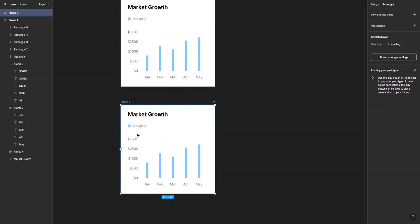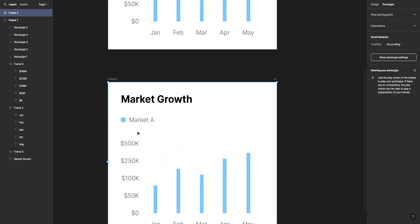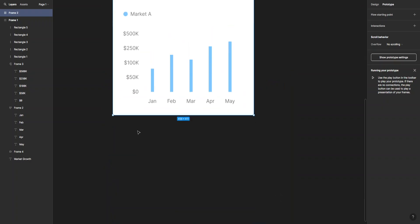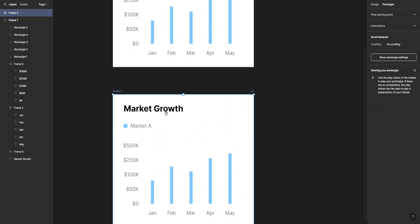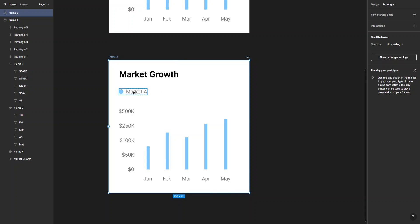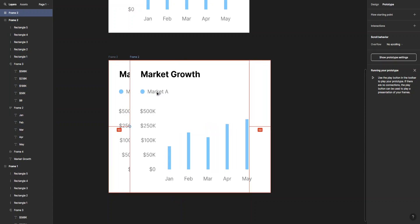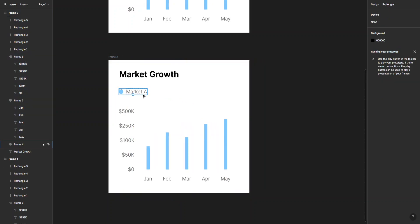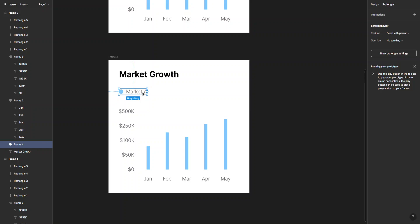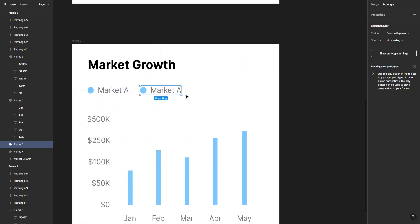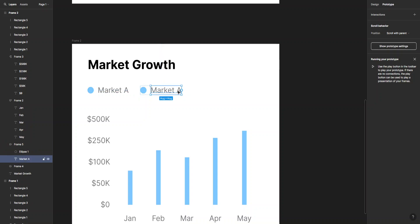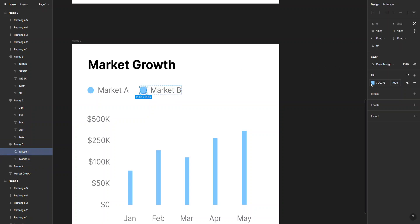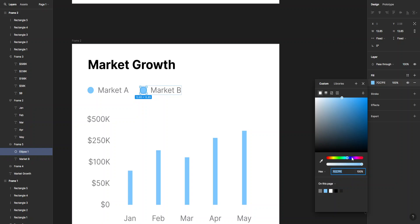Now we can add Market B here. Get the text, type in B, and we can also change the color. Let's go with something like this.